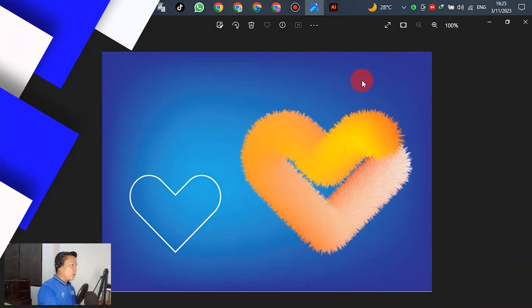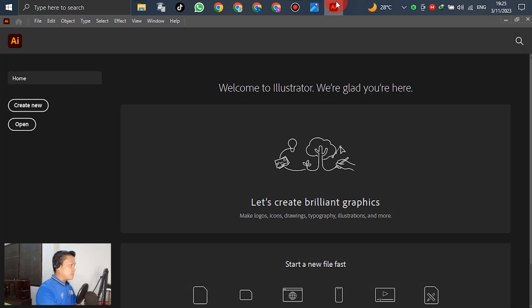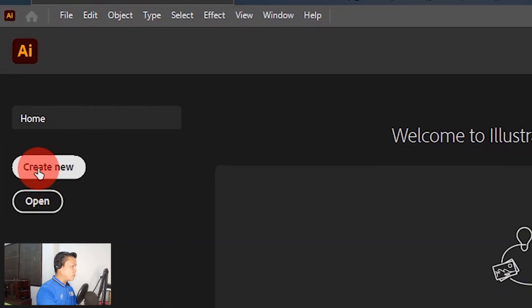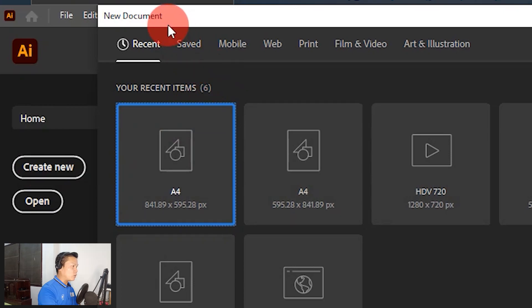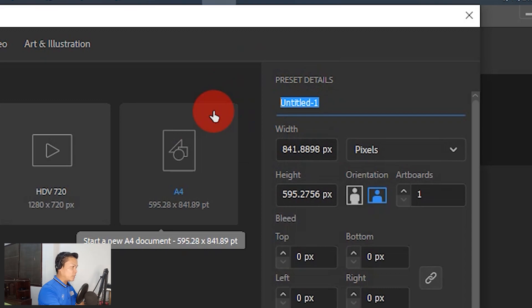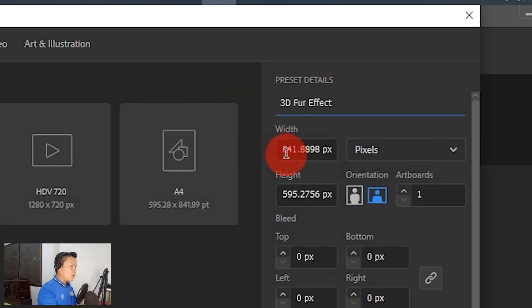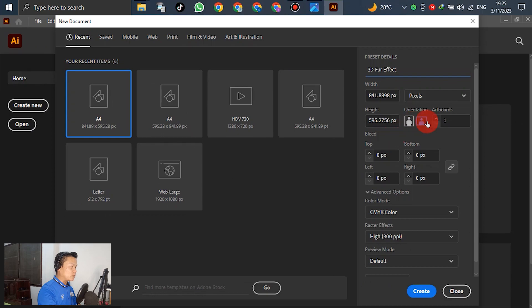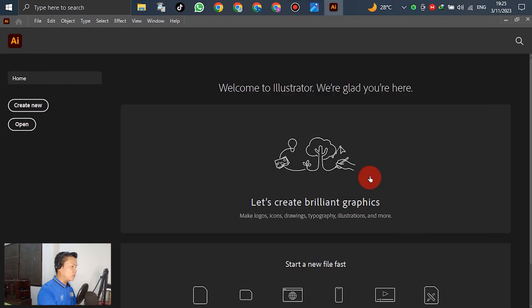Let's open Adobe Illustrator. Go to Create New. In the new document preset, you can write down any name — for example, '3D full effect'. For the other settings, no changes needed. Just select Full and create a new document.